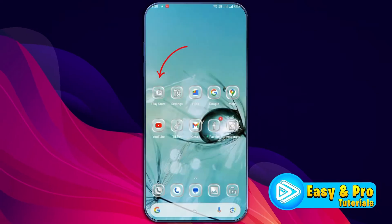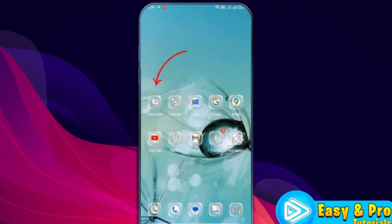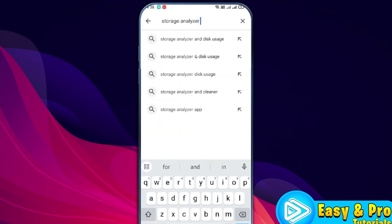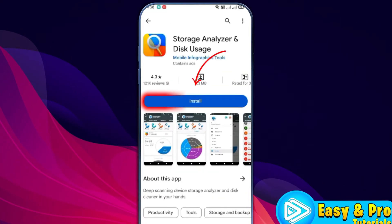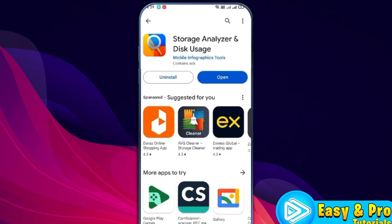Now to delete this, open up your Play Store and search for Storage Analyzer. You can open this one and install it.